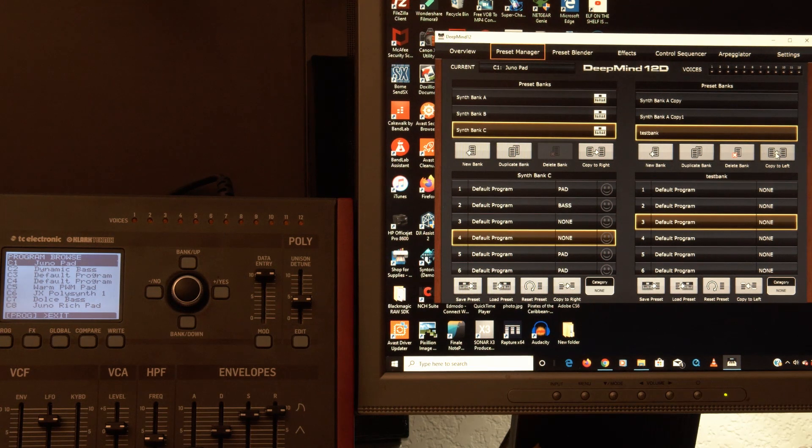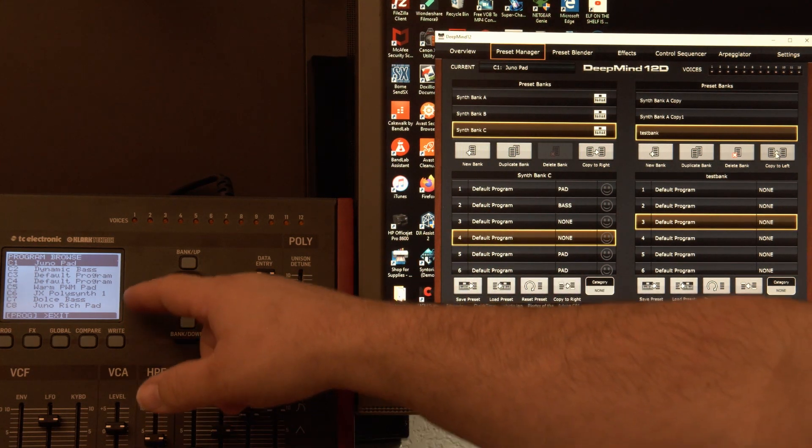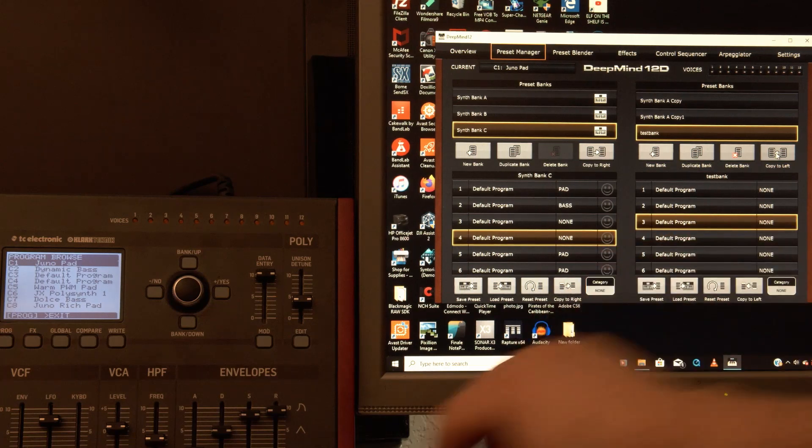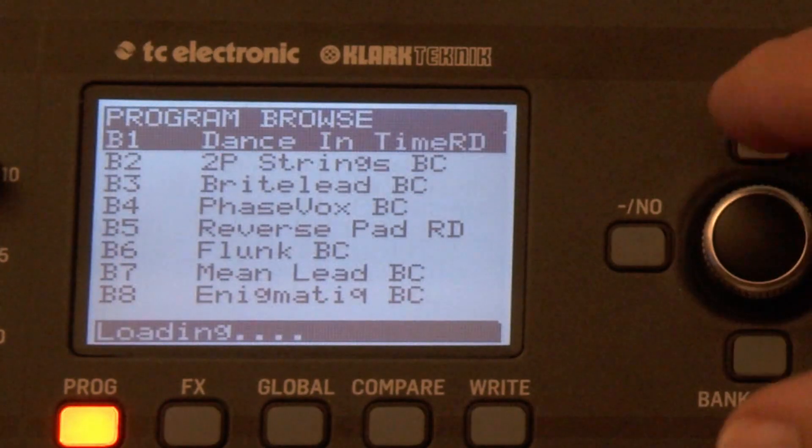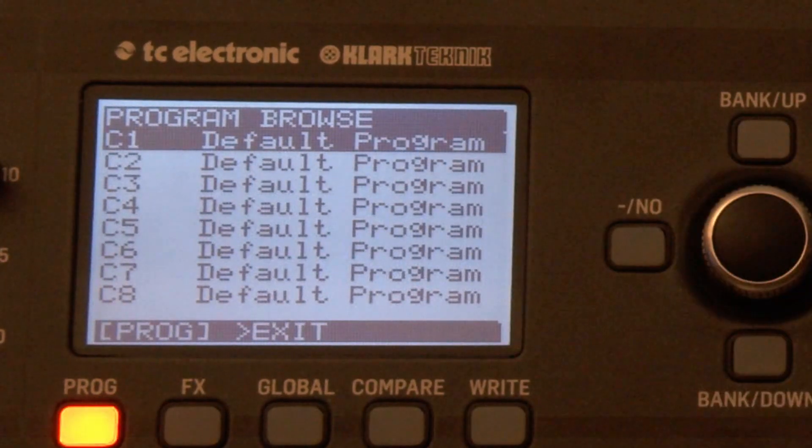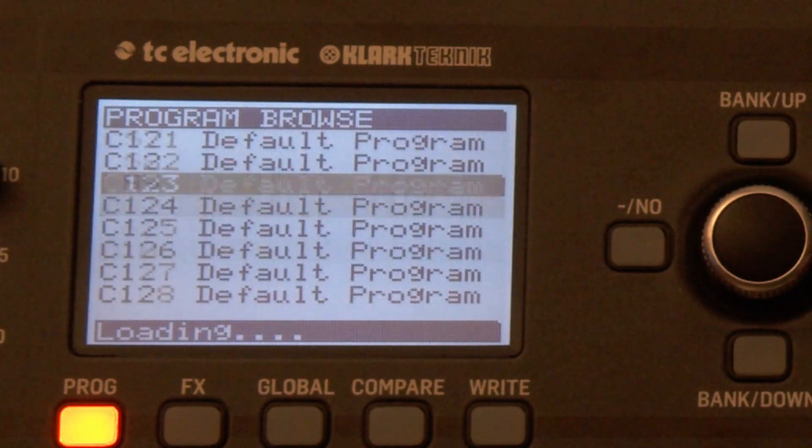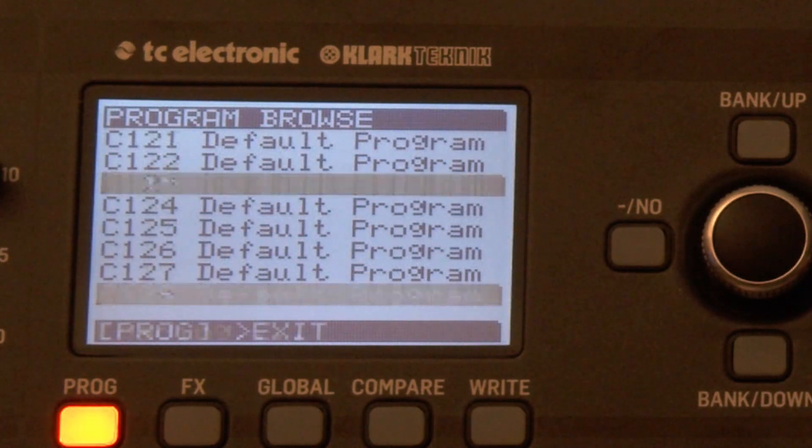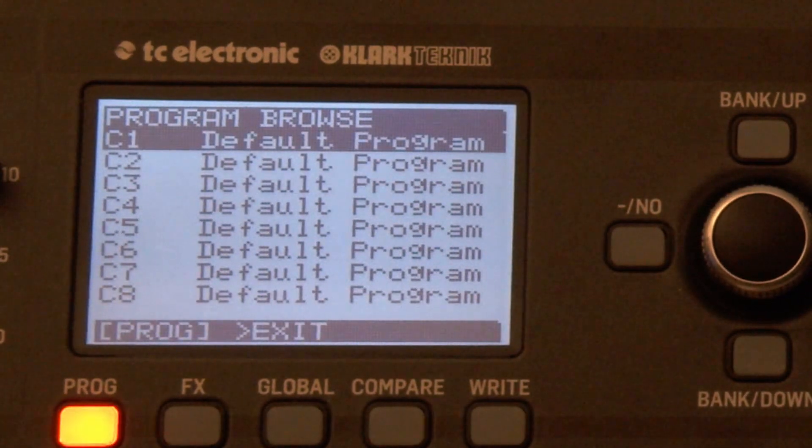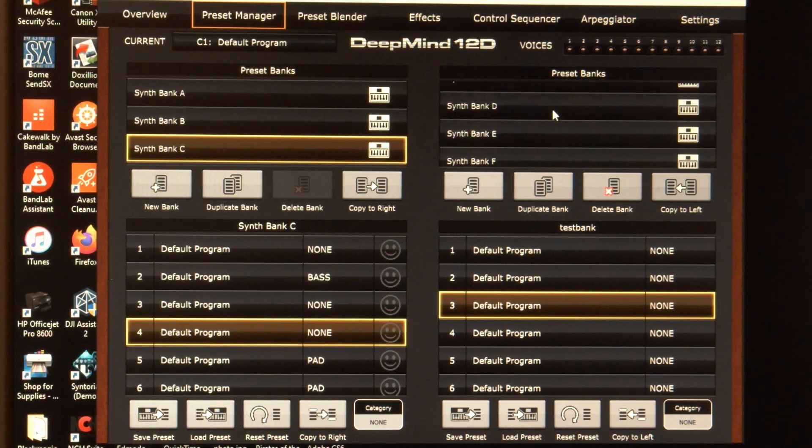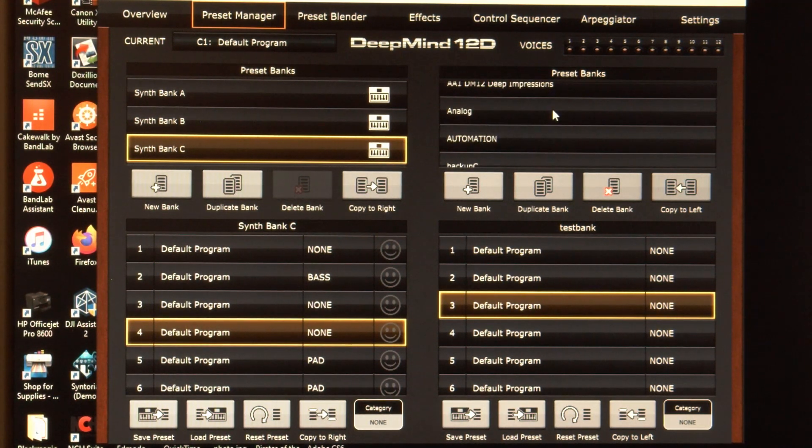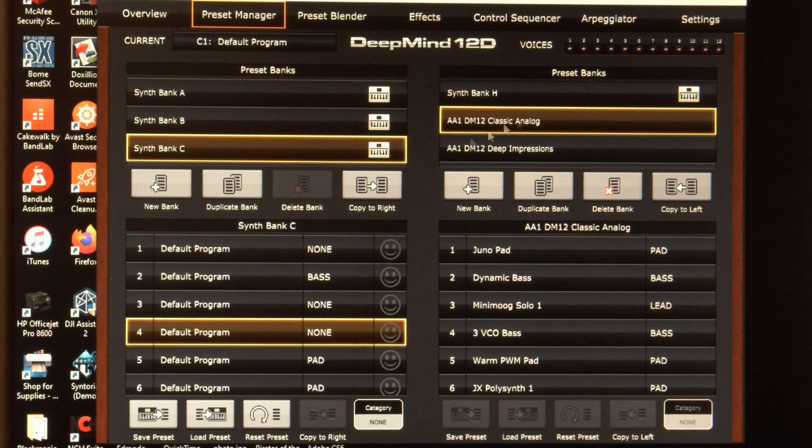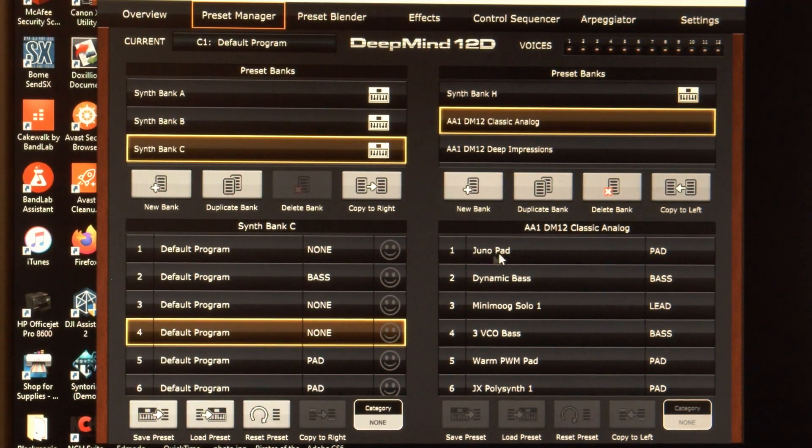Okay. So you saw that DeepMind was receiving the SysX. These default programs. Again, I got to change the bank. There they are. We're loaded with default programs. My C bank is gone. That was a bank I bought. It was the analog, classic analog. So here it is. There's the Juno pad.